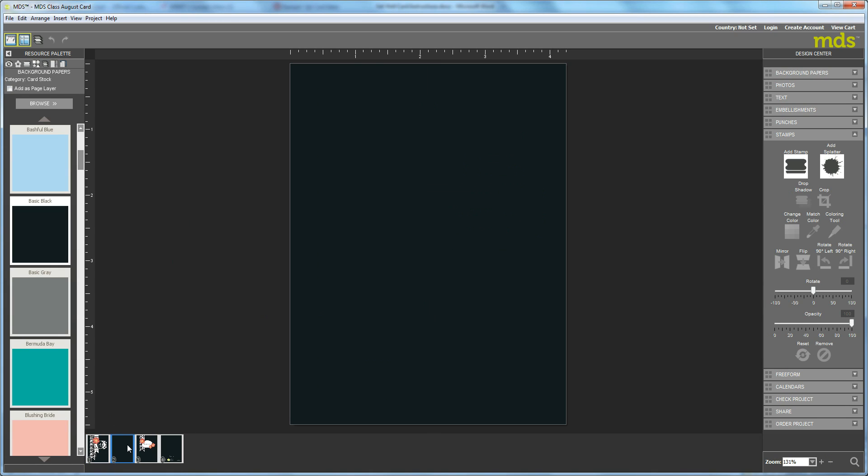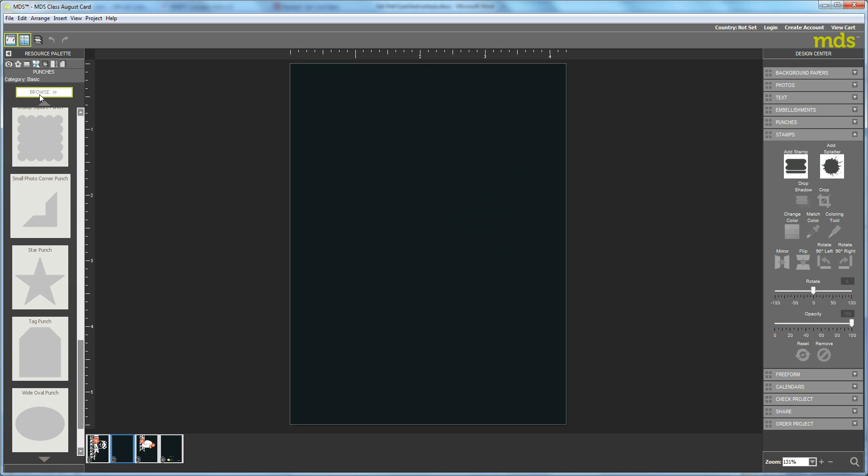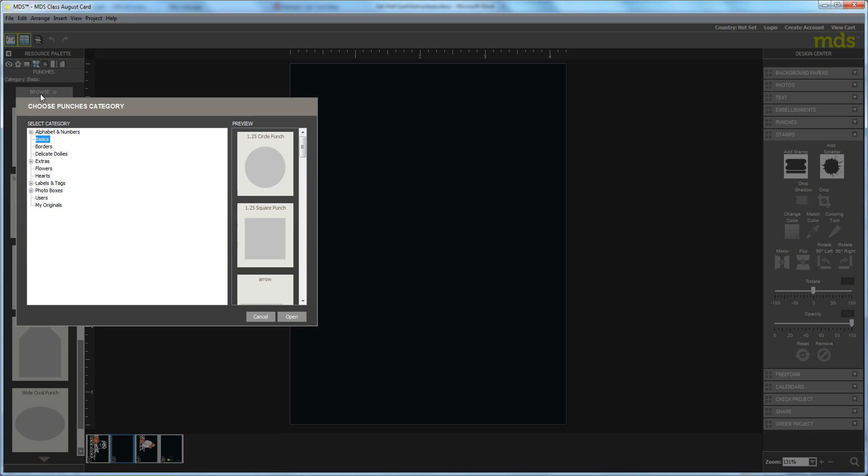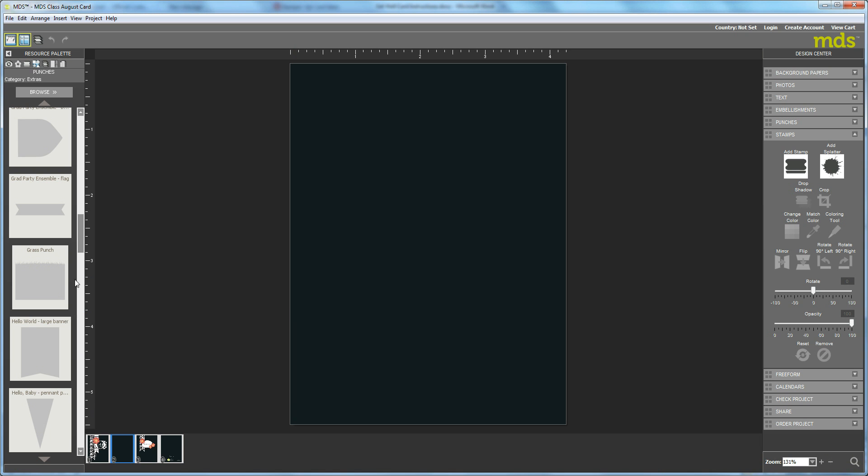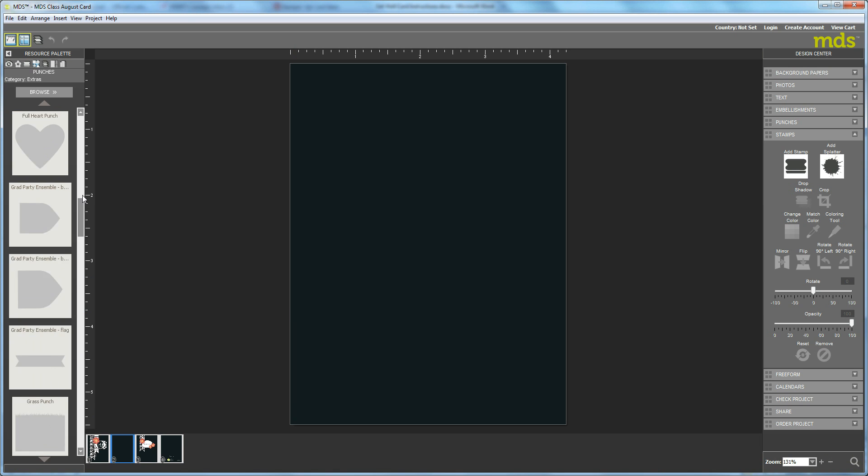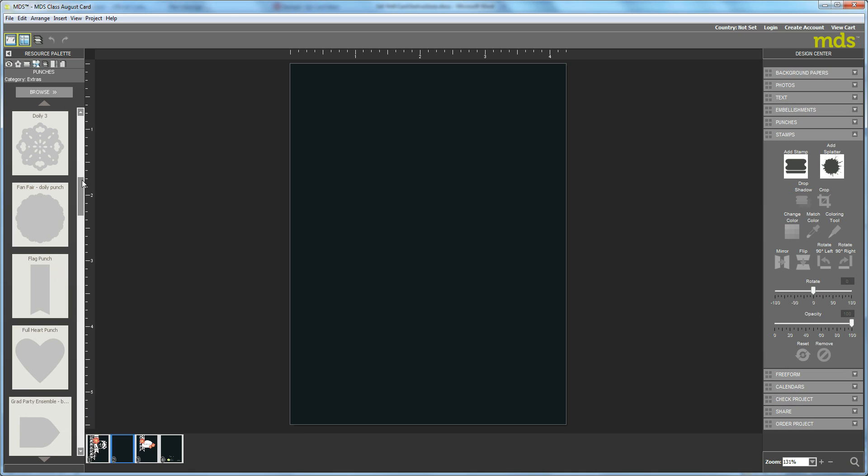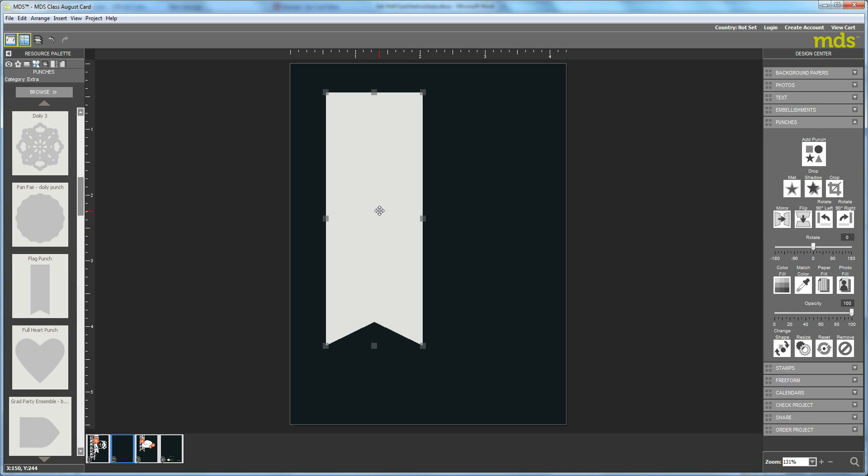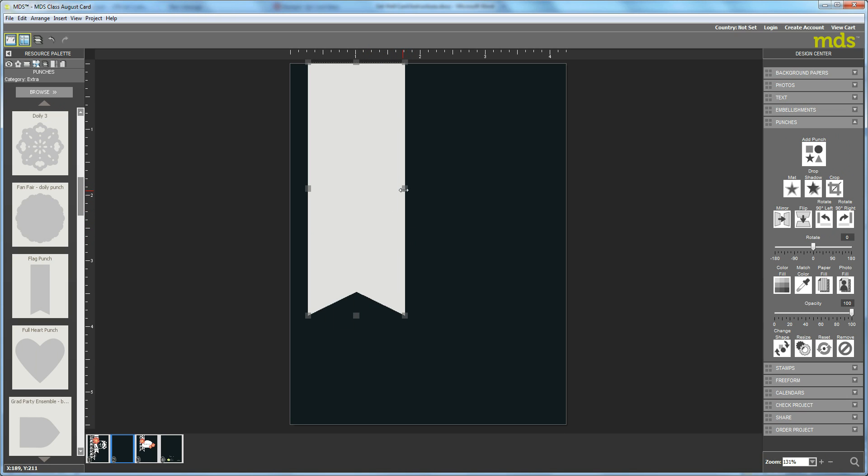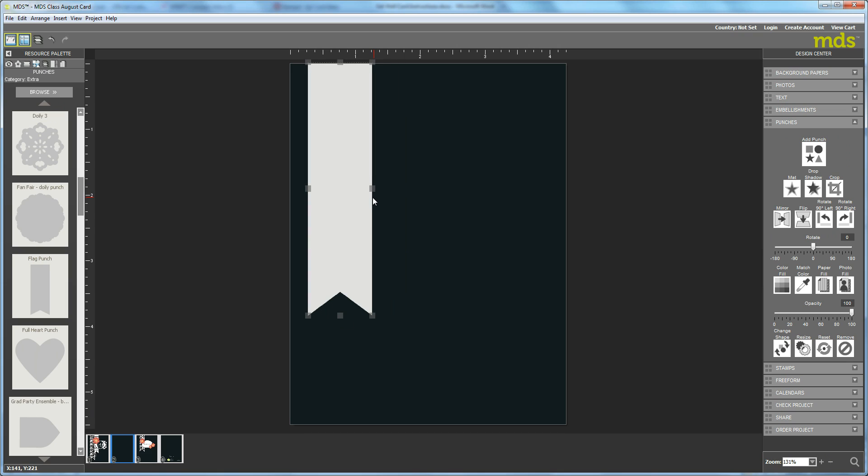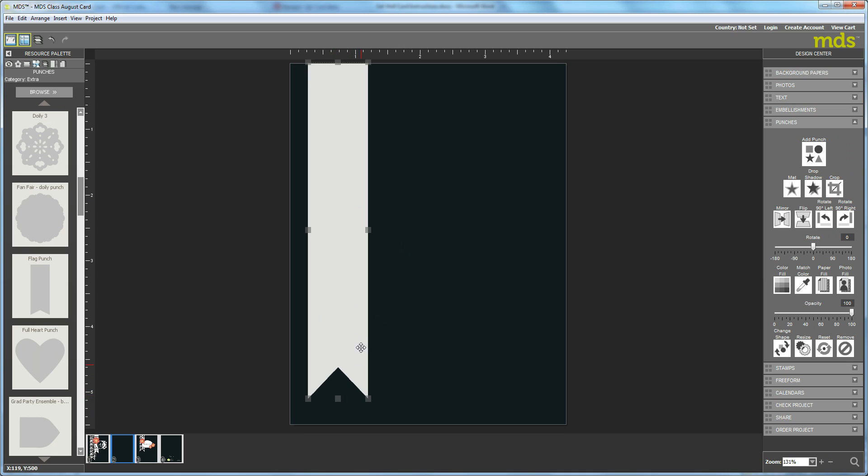Okay, so I'm just going to go to page two so I can show you how I did the front. The first thing I did was go to my punches and hit Browse, and I selected Extras. Open that up and go down to the Flag Punch and drag that in. We're going to make three flag punches. I'm going to narrow it down a little bit and lengthen it. You almost want it the whole length of the card.